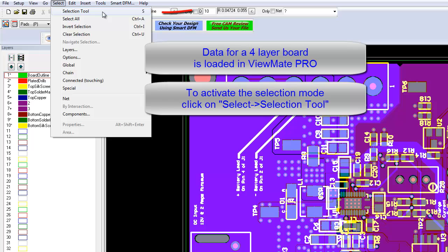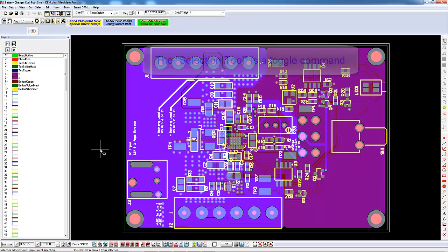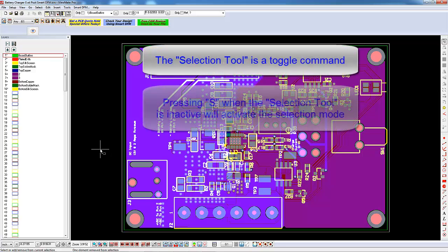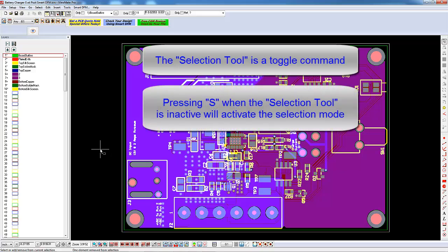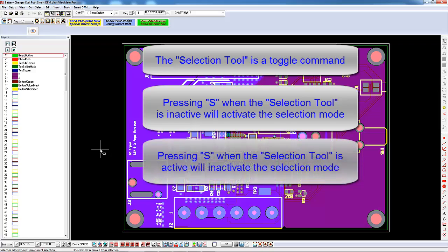Note that the shortcut for this is S. Note also that the S command is a toggle command. If you press S when the Selection Tool is inactive, then it will become active. If you press S while the Selection Tool is active, then it will become inactive.